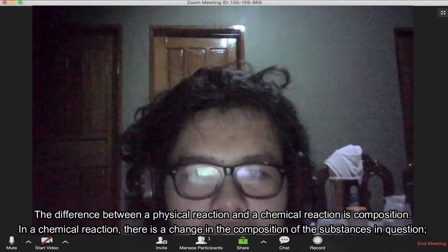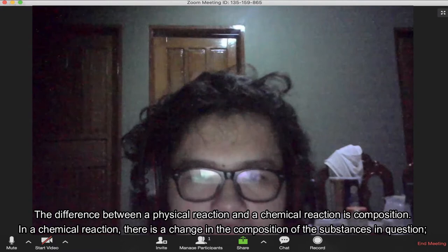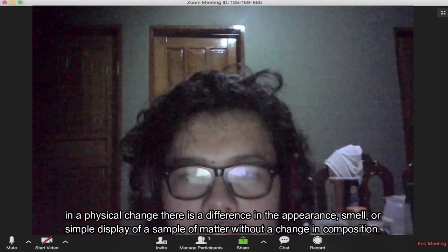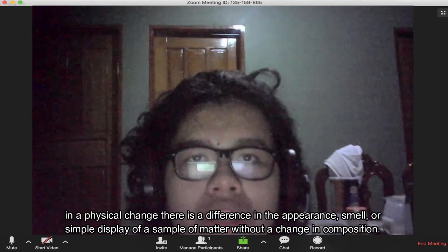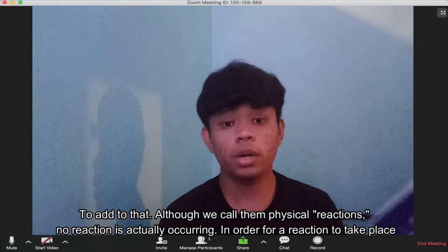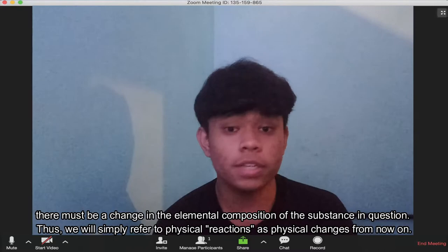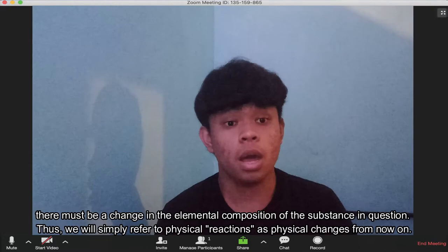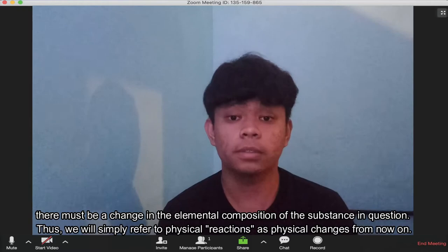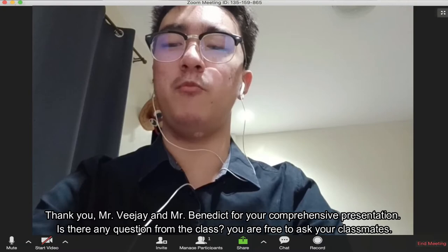The difference between a physical change and a chemical change is composition. In a chemical reaction, there's a change in the composition of the substances in question. In a physical change, there's a difference in the appearance, smell, or display of a sample of matter without a change in composition. In order for a reaction to take place, there must be a change in elemental composition of a substance. Thus, we refer to these as physical changes. Thank you, Mr. Vijay and Mr. Benedict, for your comprehensive presentation.